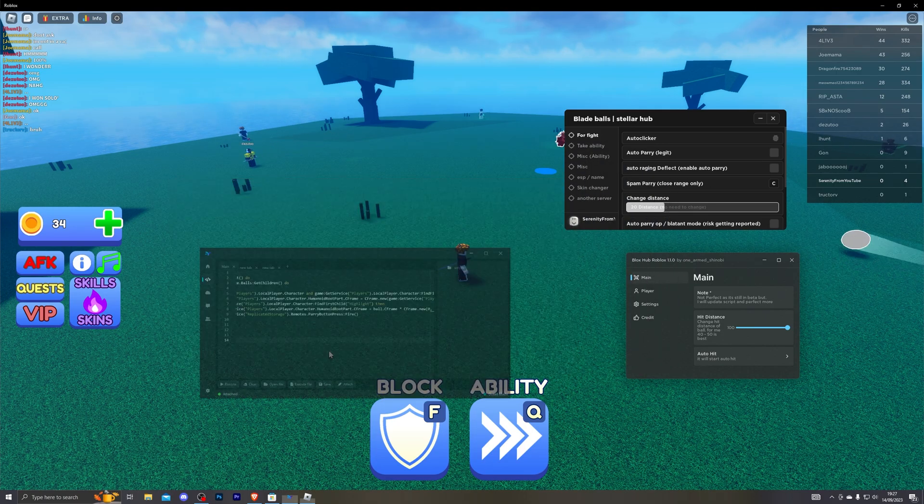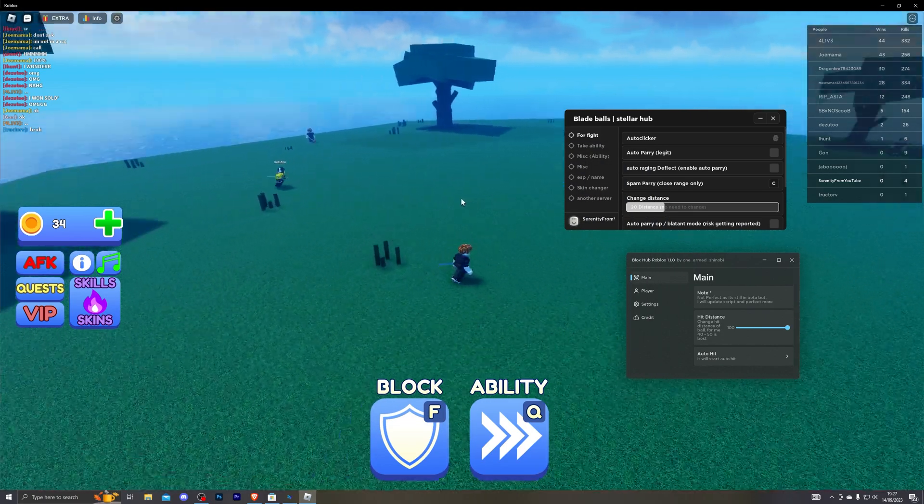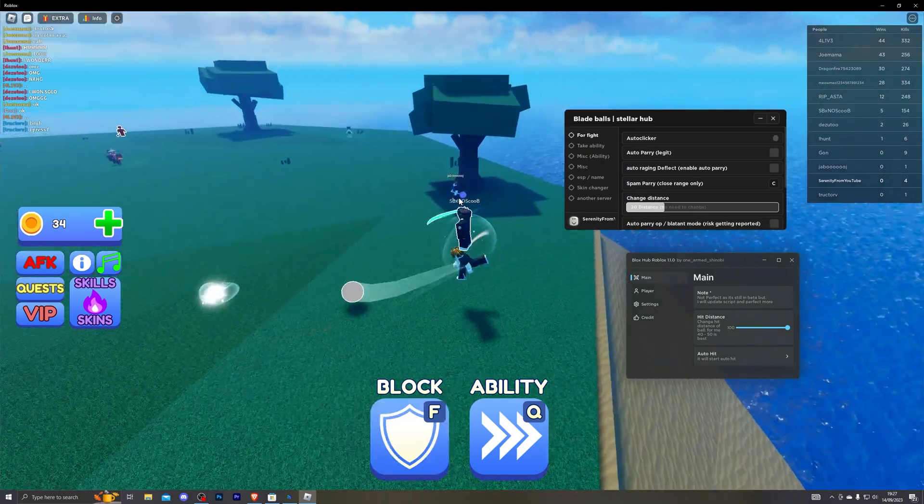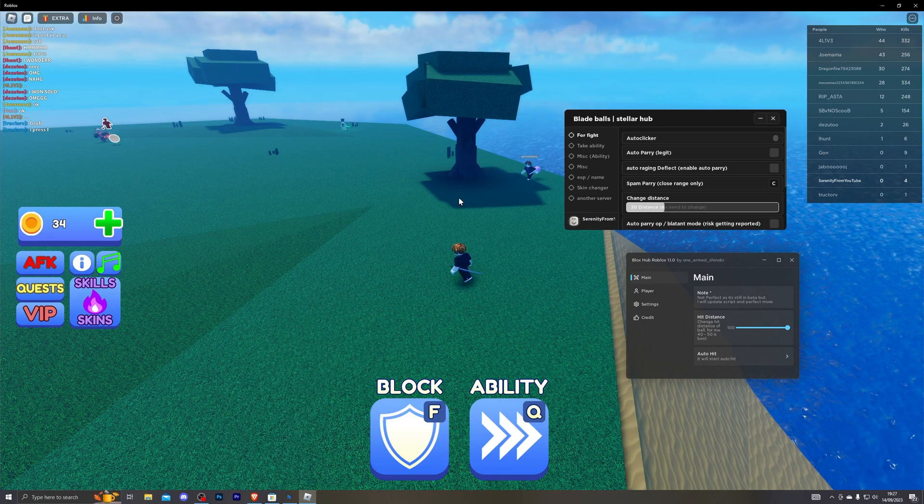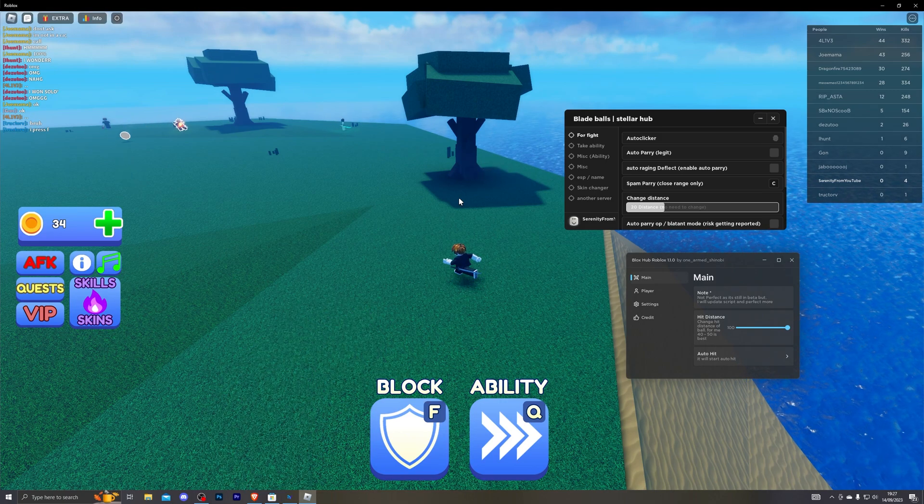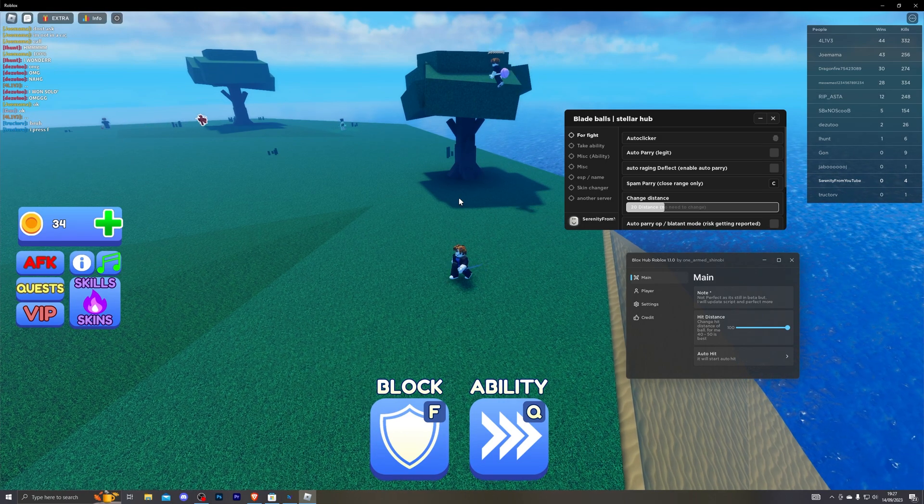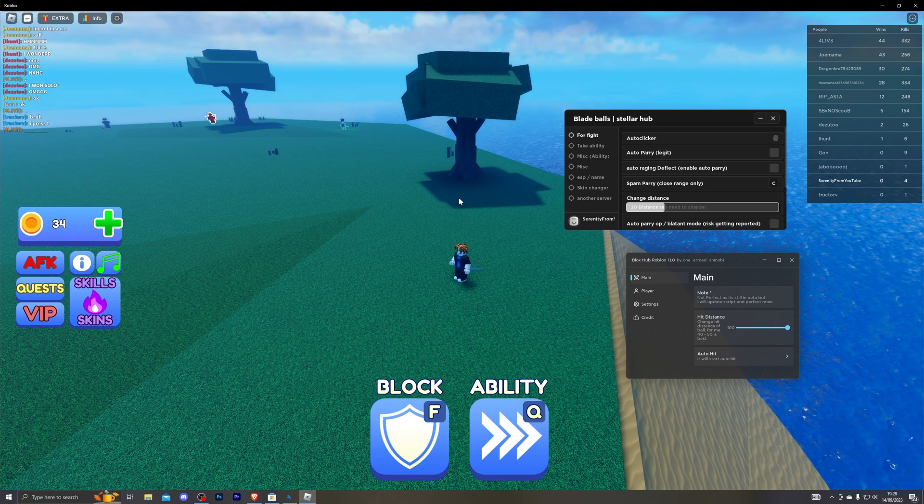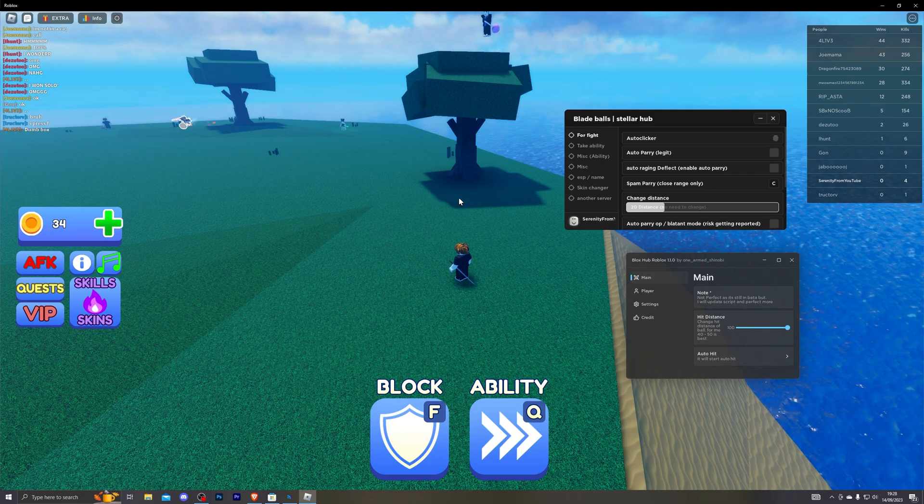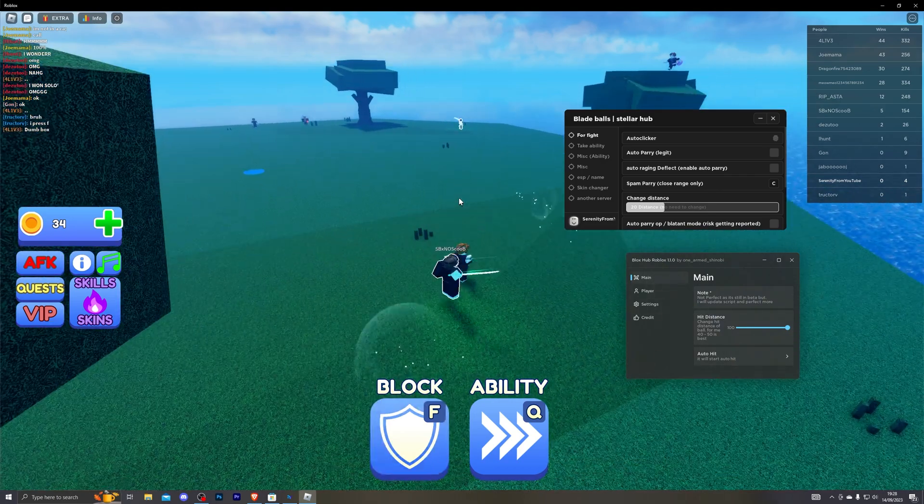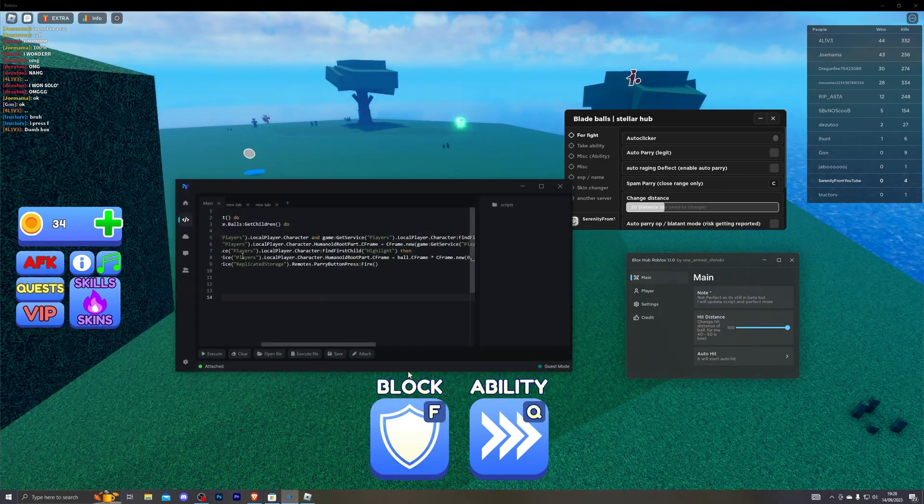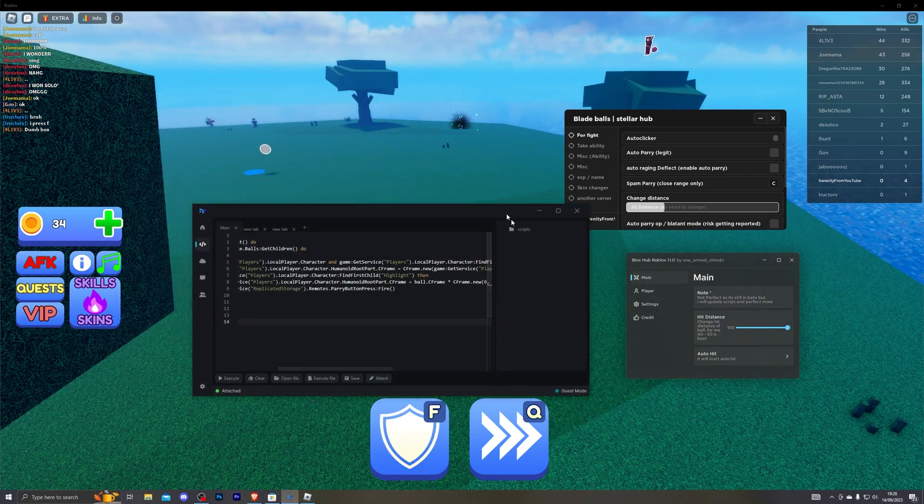So the first script essentially allows you to auto block so it won't bring up any UI or anything. But as you can see it does start teleporting you around and yeah it will automatically just block anything that is thrown at you. So that's the first script that will do that.